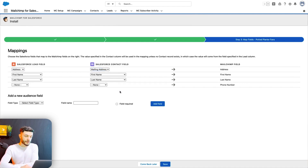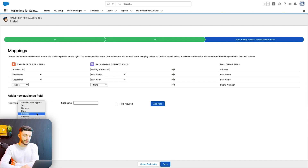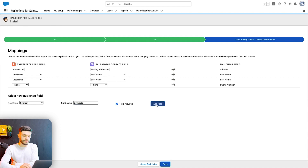Now, if you have a contact or lead field that doesn't match any of your existing MailChimp fields, you can choose to add a new field to your MailChimp audience under New Audience Field. Just select a field type from the drop-down menu and input a field name. If you want this field to be required within MailChimp, check the box next to Field Required and click Add Field. You can repeat this process as many times as you want, then click Done and Save to continue.